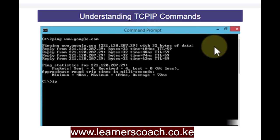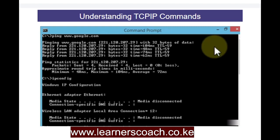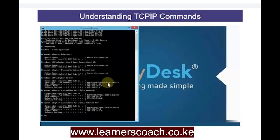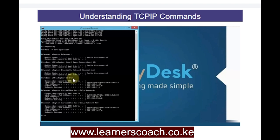Next is IPconfig. I'll type ipconfig and hit enter. This shows the actual configuration of my computer — the Ethernet adapter, wireless, Bluetooth, and so on — with all the IP addresses displayed for each connection. Here's the DNS suffix, the Wi-Fi local area network adapter, the Ethernet adapter for VirtualBox, and the Ethernet adapter for the VirtualBox host-only network. This way you can see all the network connections on your computer.